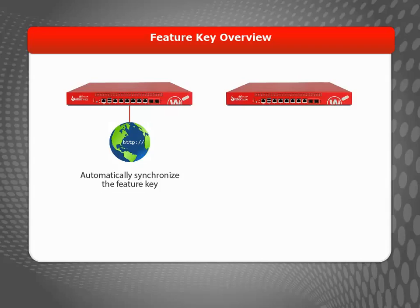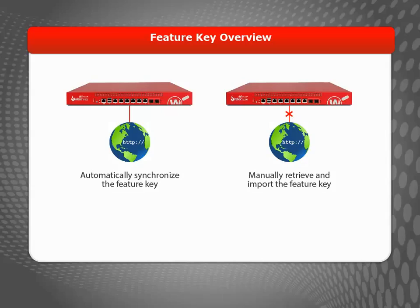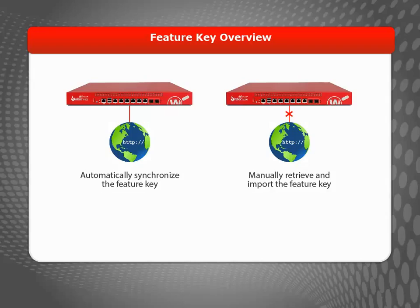I'll include a link to that video at the end of this one. If your Firebox is not connected to the Internet, you can log in to your account on the WatchGuard website to copy the Feature Key, paste it into a text editor, and then use the Web UI to manually install the Feature Key on the device.